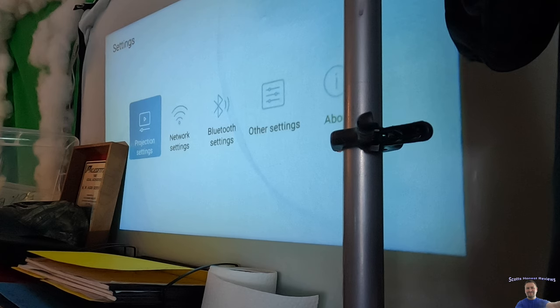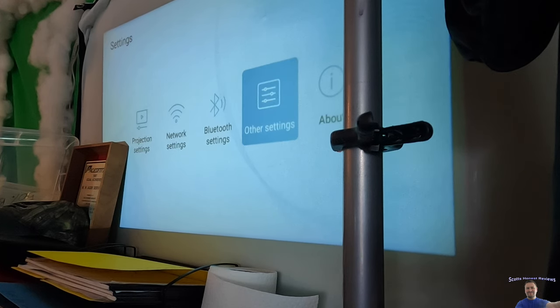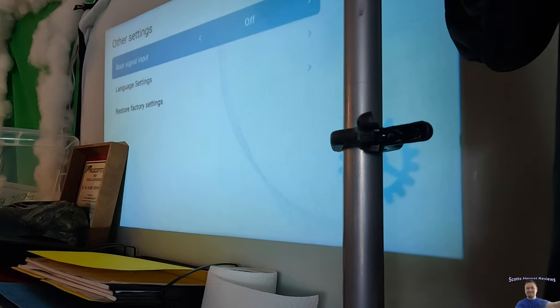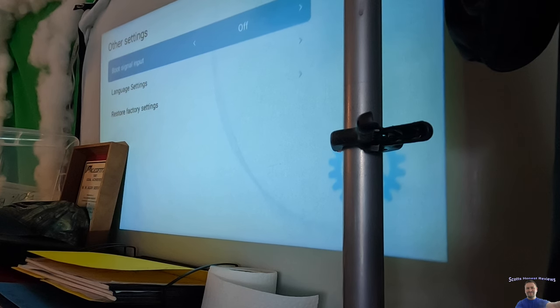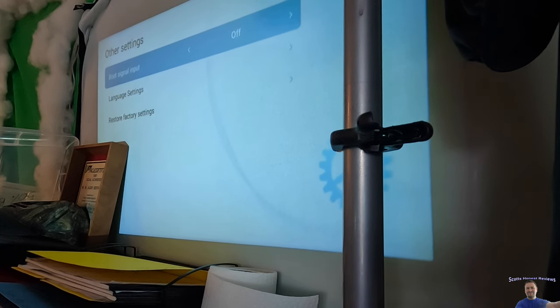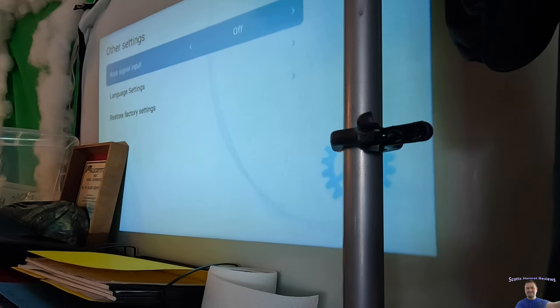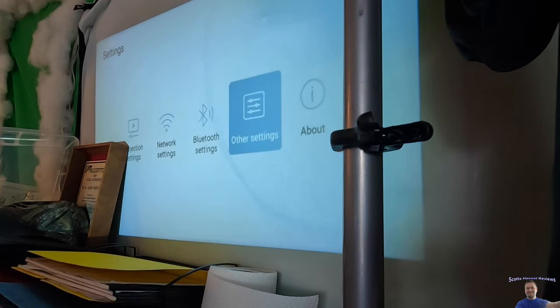You have projection settings, network, Bluetooth, and other settings. You have About, you have boot input signal, and some other stuff here. So we go back.